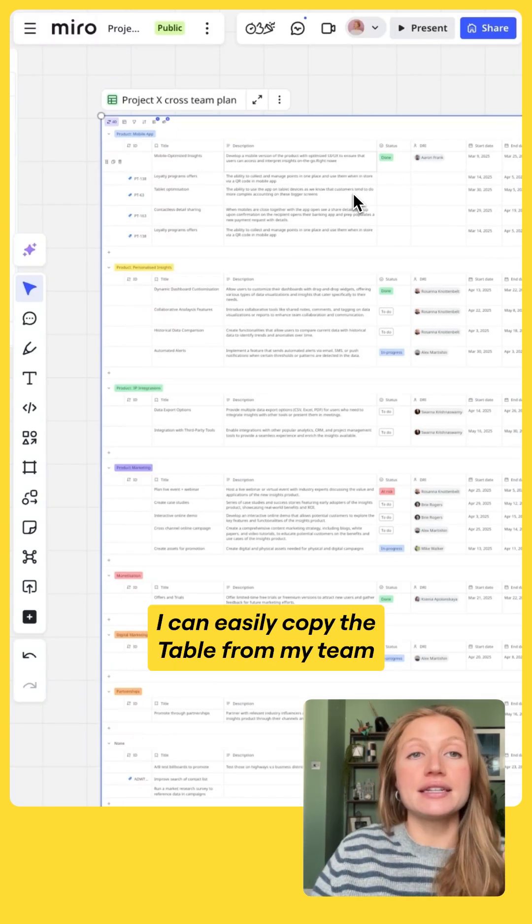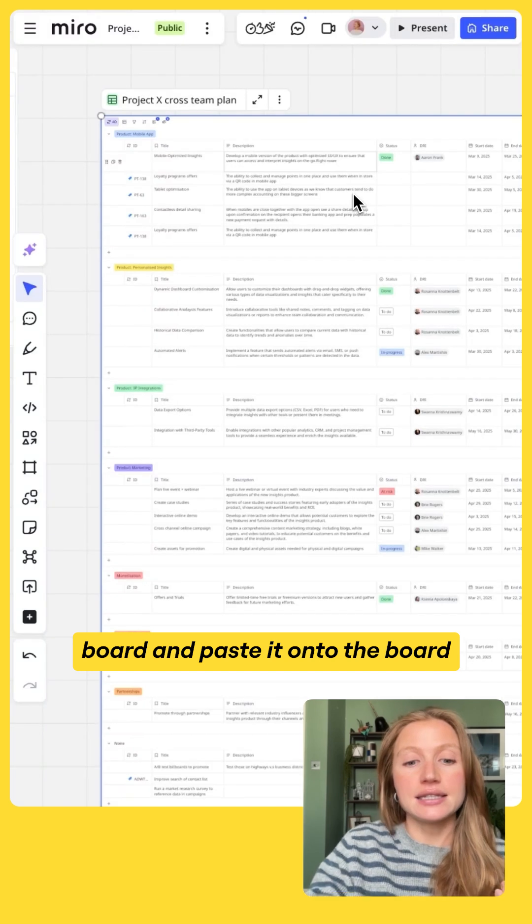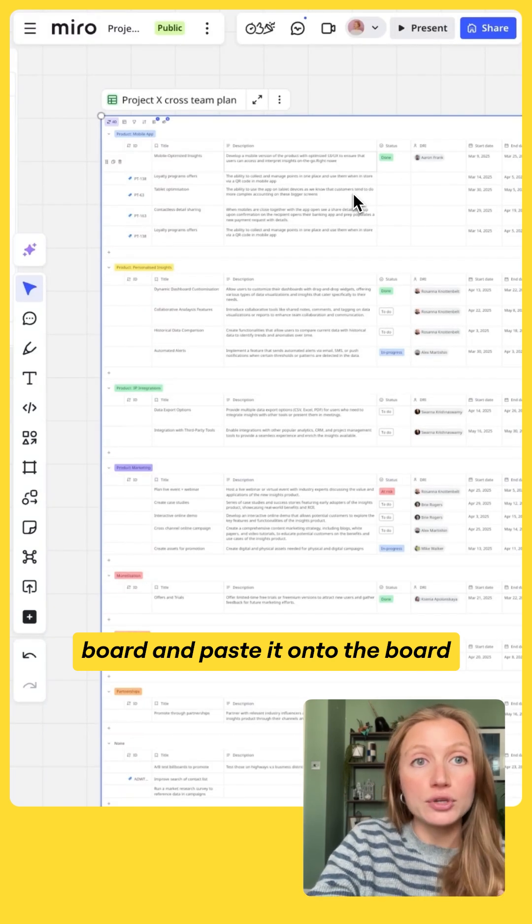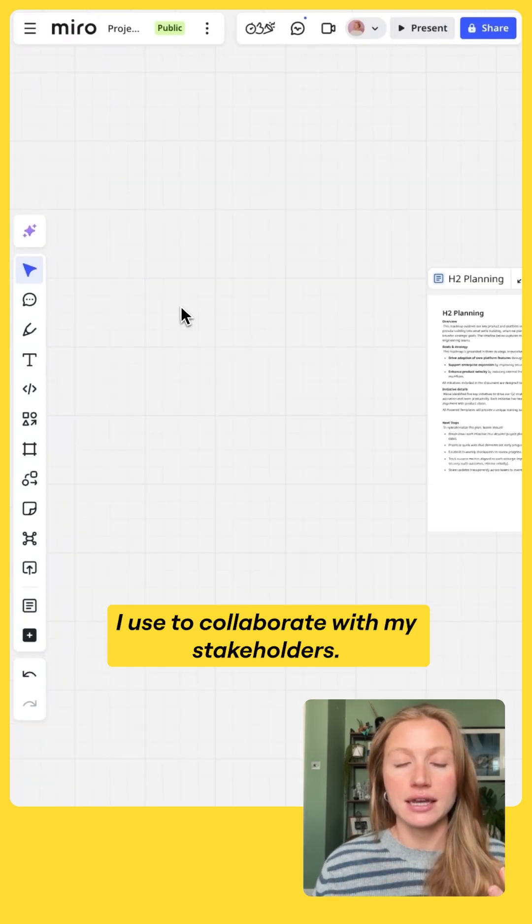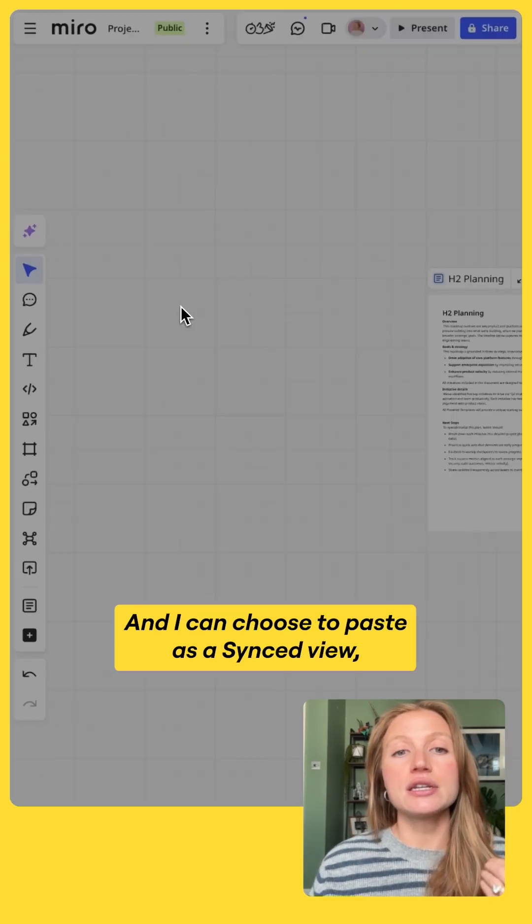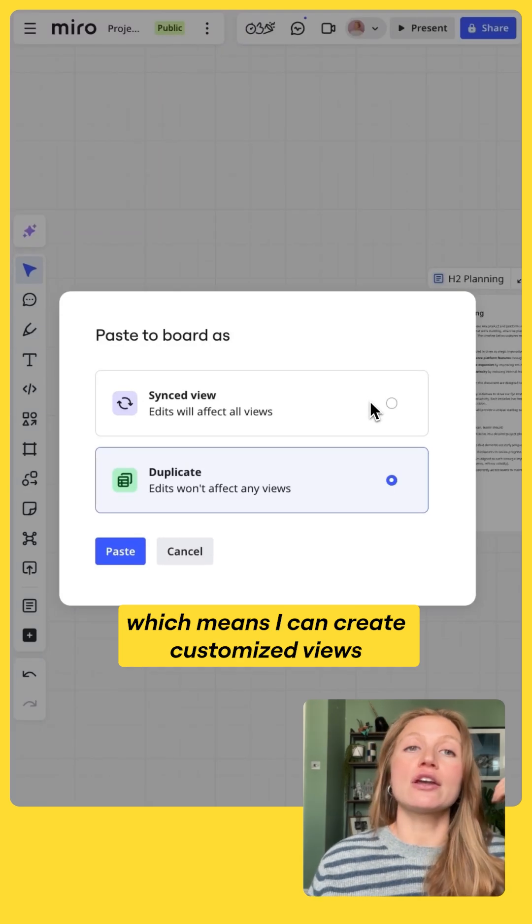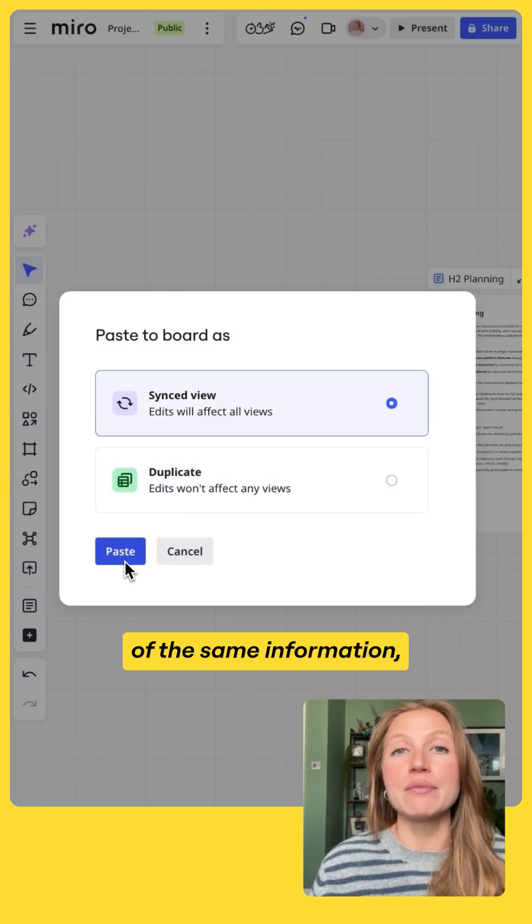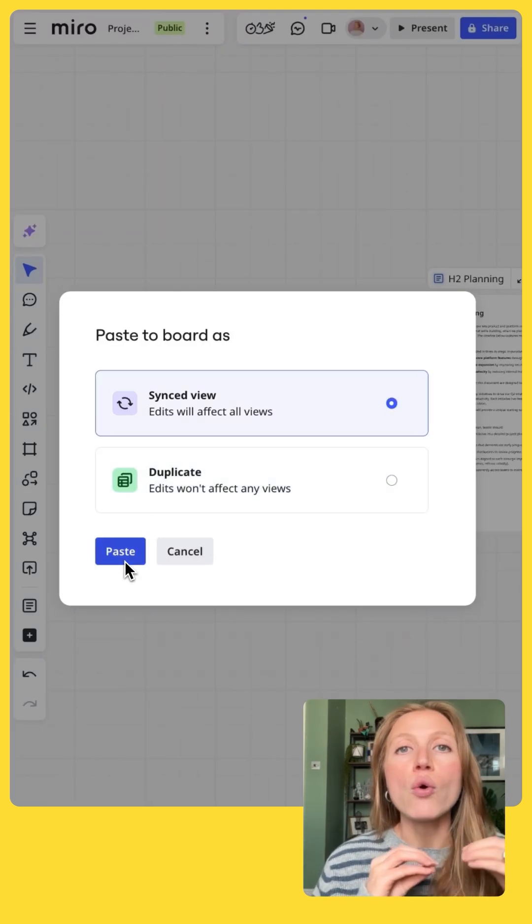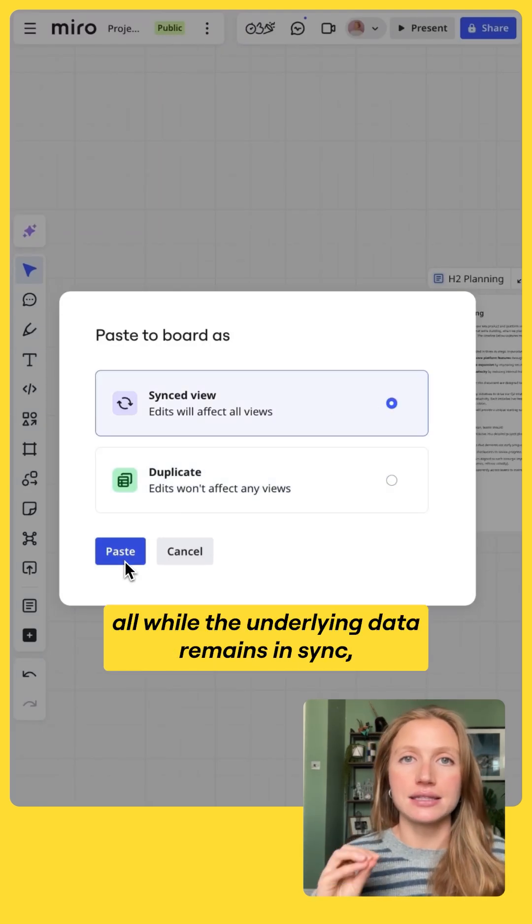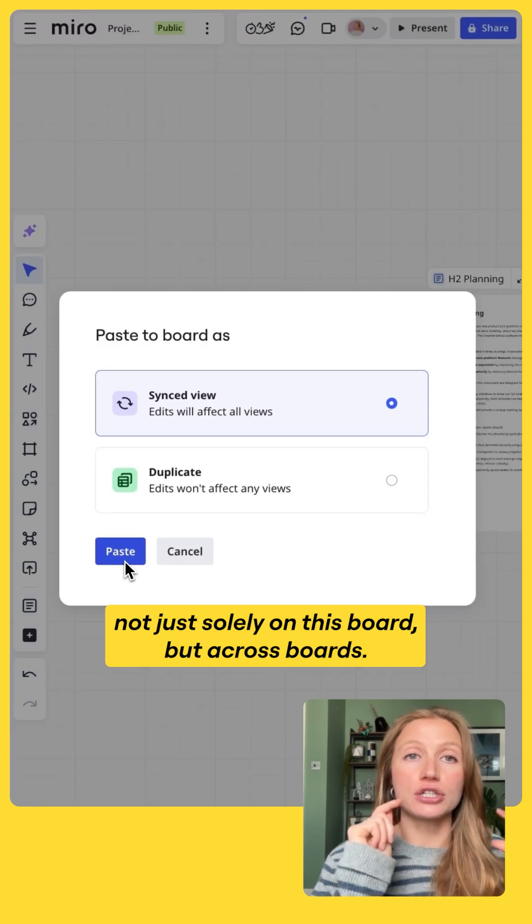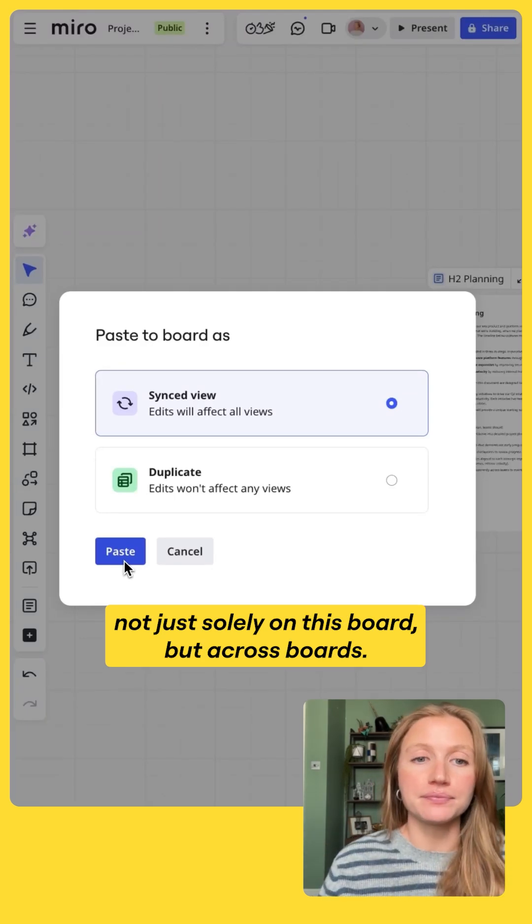I can easily copy the table from my team board and paste it onto the board I use to collaborate with my stakeholders. And I can choose to paste it as a synced view, which means I can create customized views of the same information all while the underlying data remains in sync, not just only on this board but across boards.